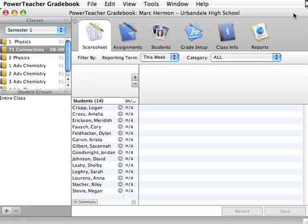Okay, this video will show you how to set up categories that you may or may not want to use throughout the year.